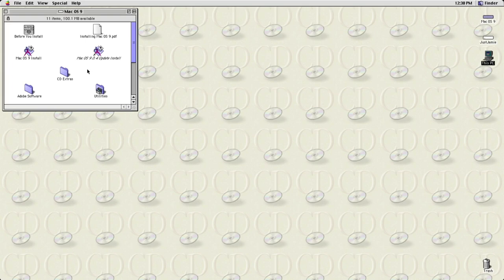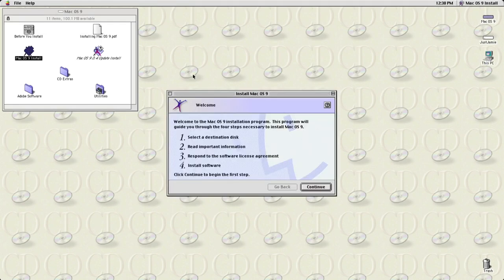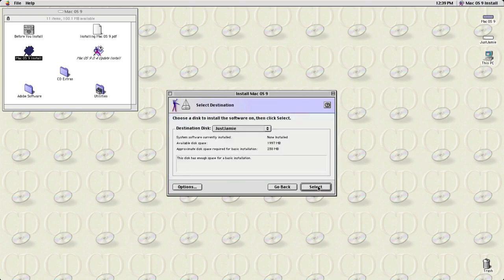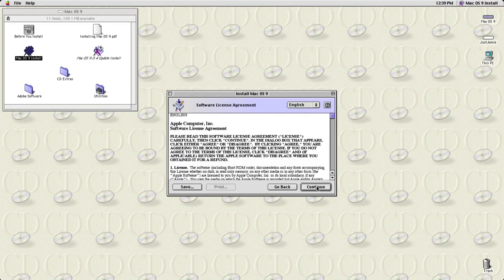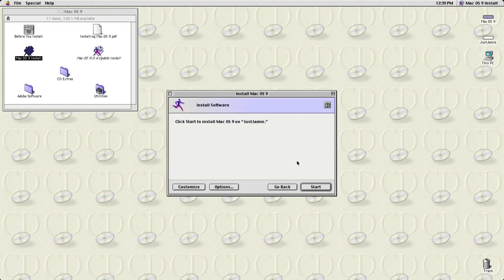Now let's actually install Mac OS 9. Go to Mac OS 9 Install and double-click. We're on the installer — click Continue. The destination disk is 'Jamie' with just under 2000 megabytes available. Click Select, Continue, Continue, agree to the license, and press Start to install Mac OS onto that virtual hard disk.